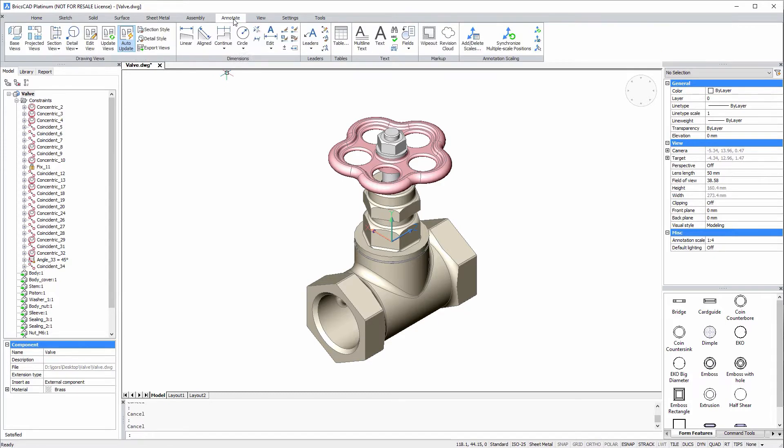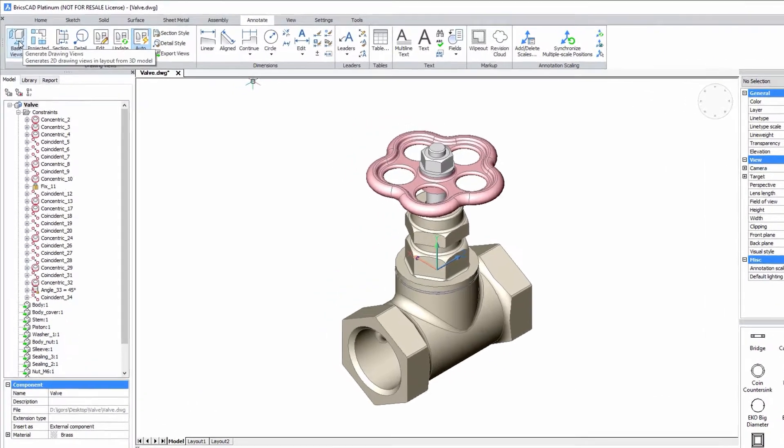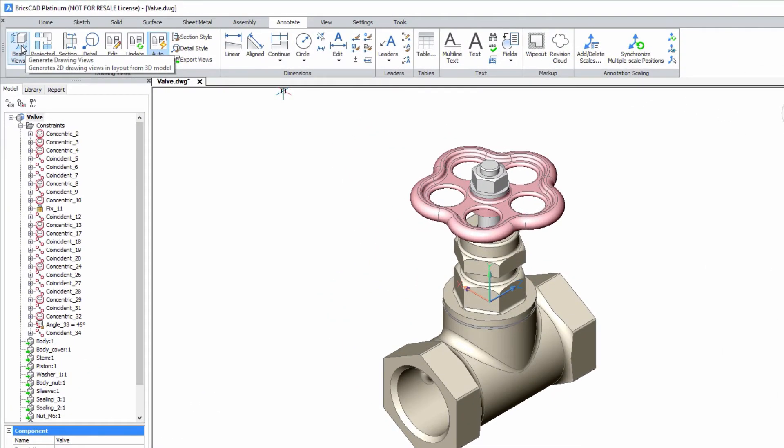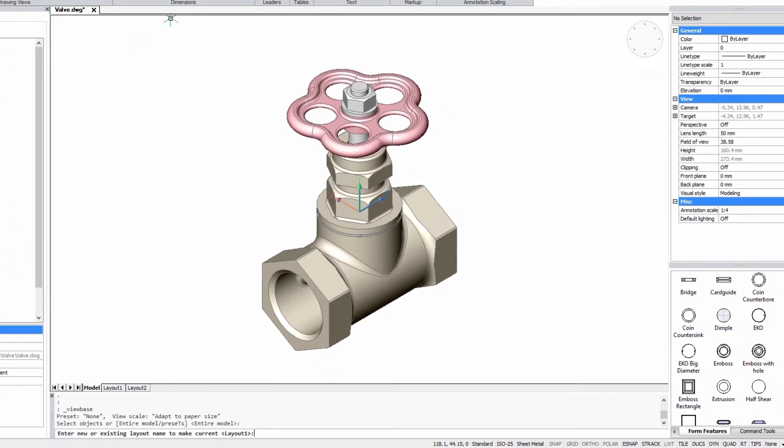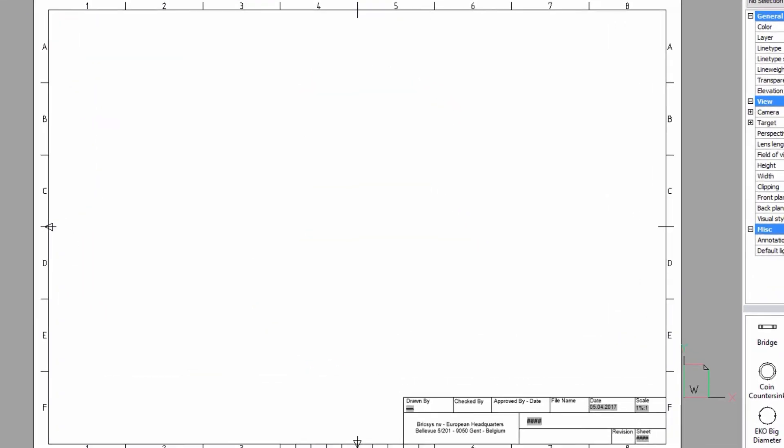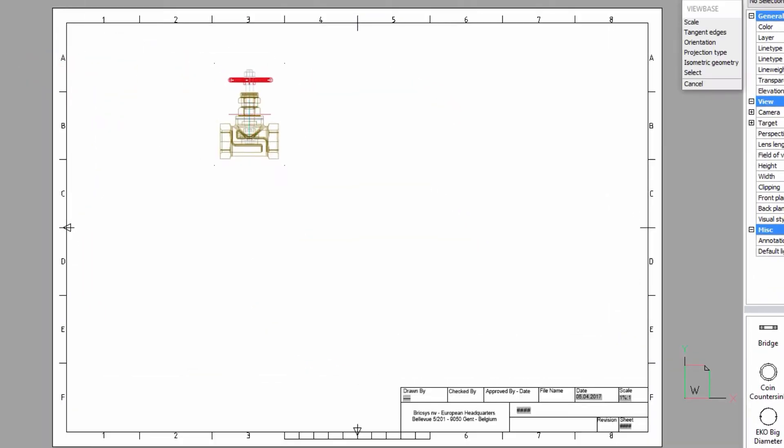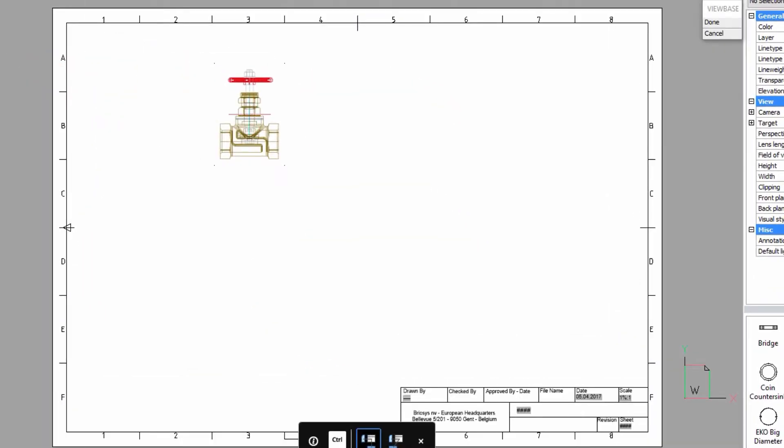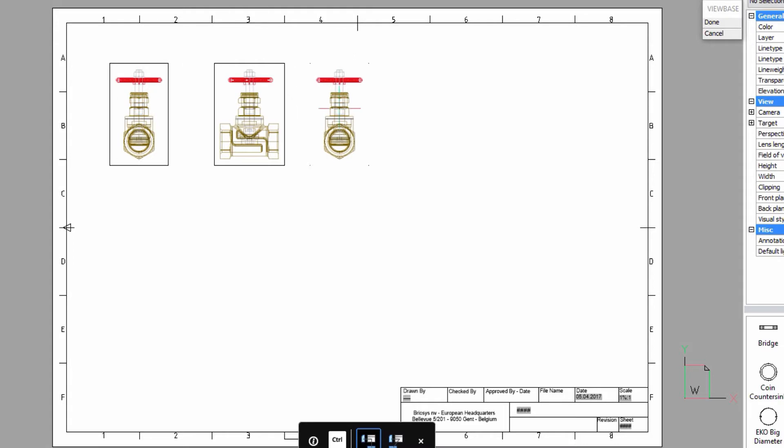Generate 2D drawings from your 3D model using the Base Views command. Every time you click, a new and different view is placed on your sheet.